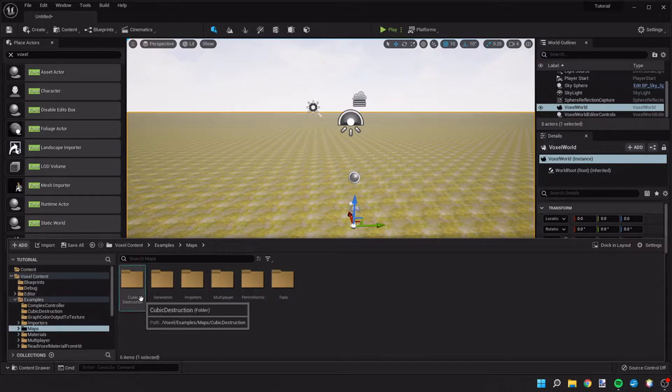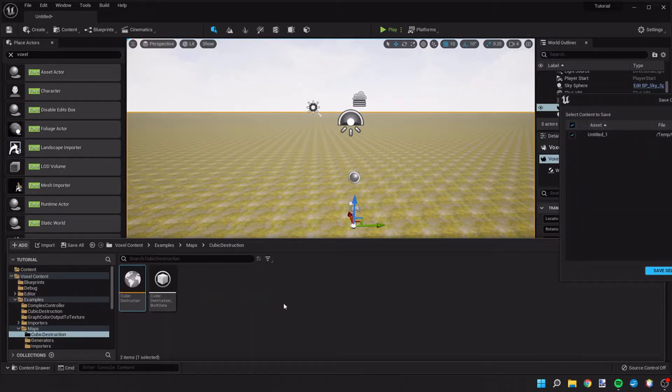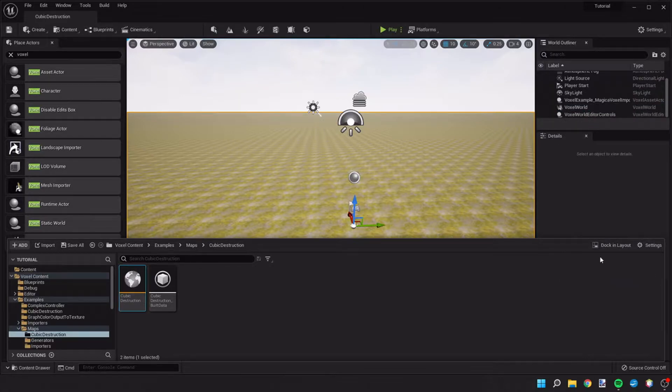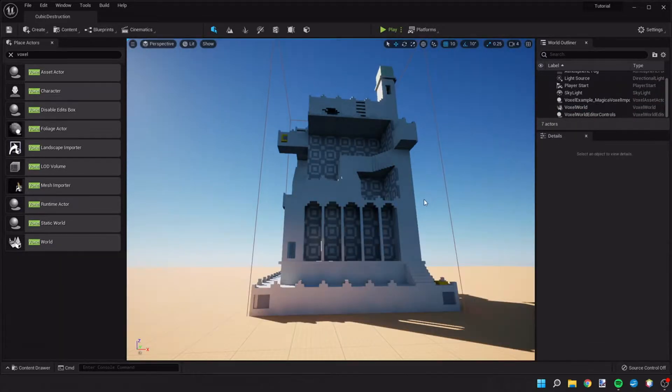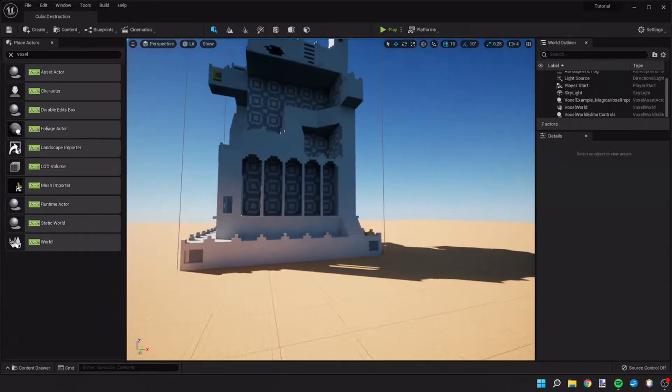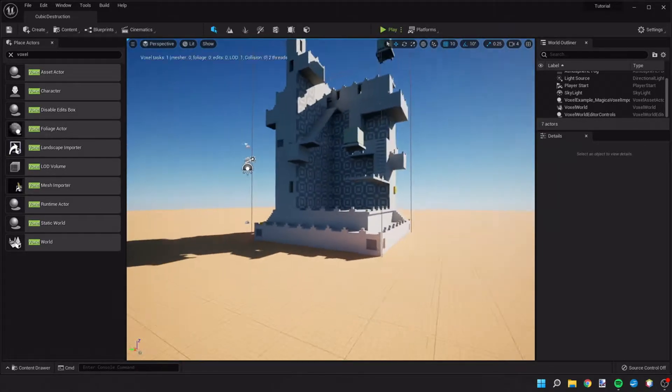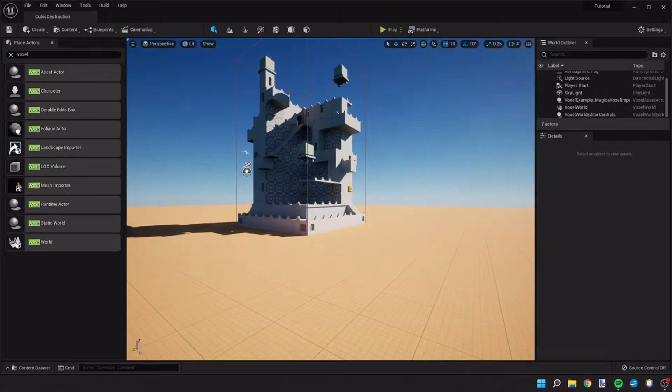For what we're doing, we're going to go into the cubic destruction folder and open the cubic destruction world. Once we're here, you're going to see that we have this world which is pretty flat and this building.